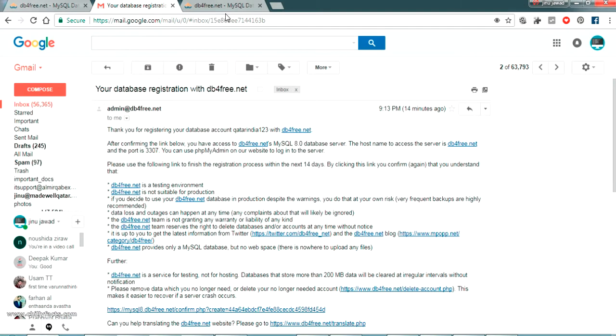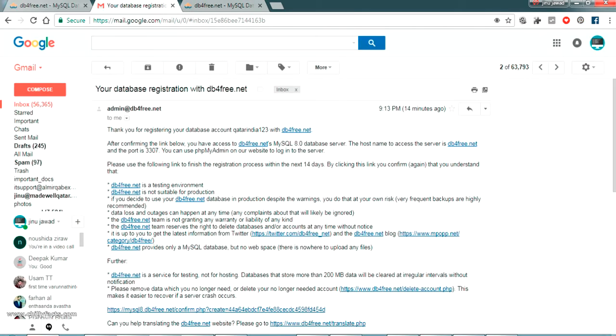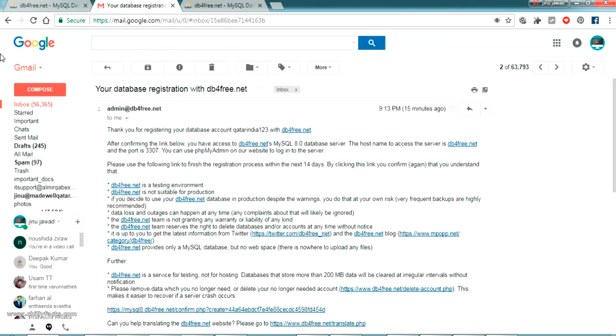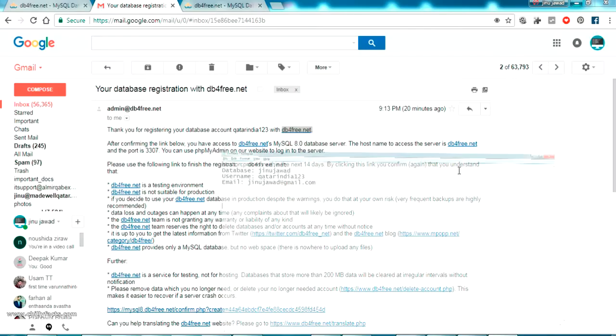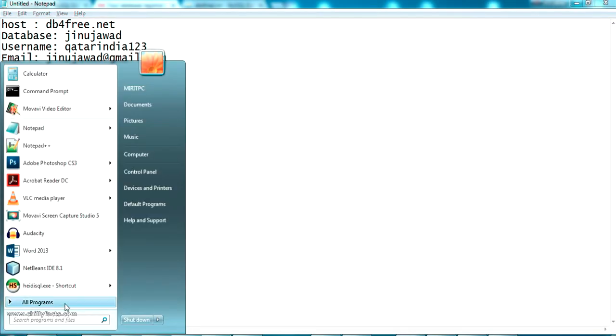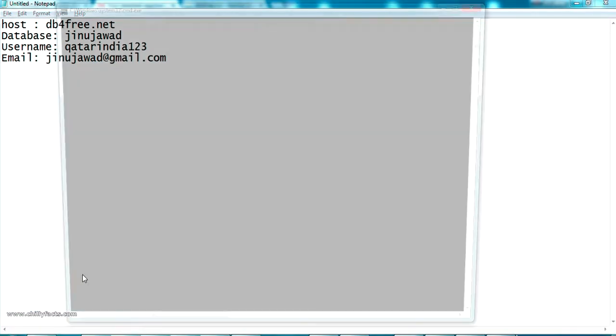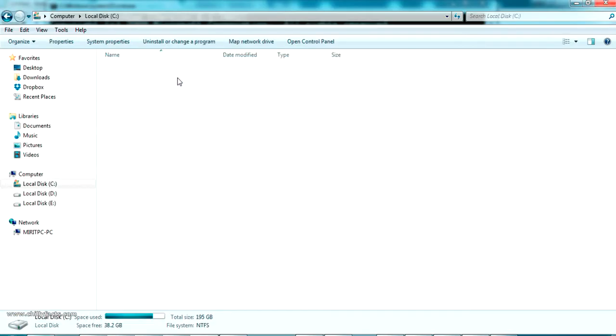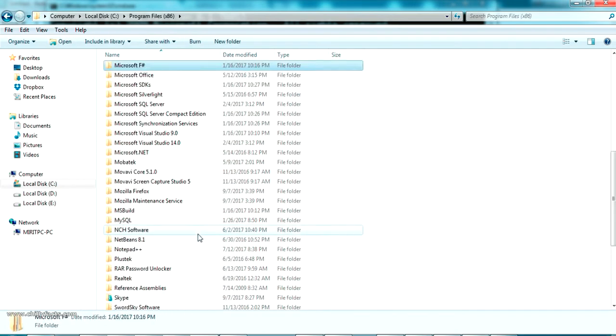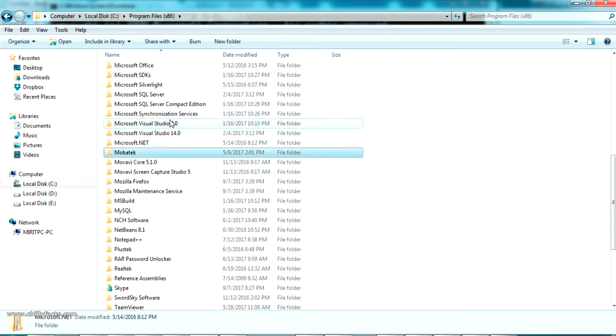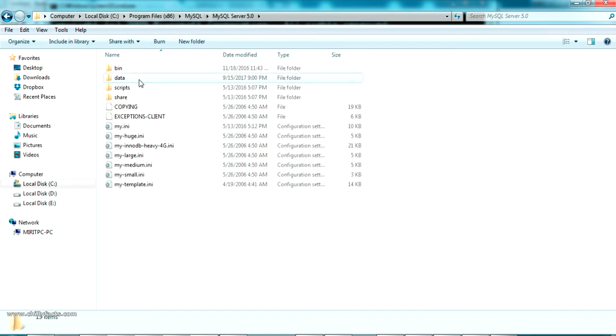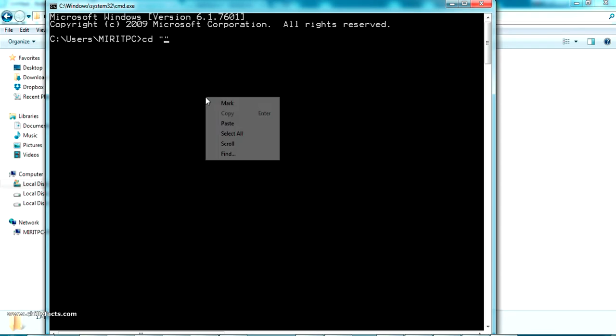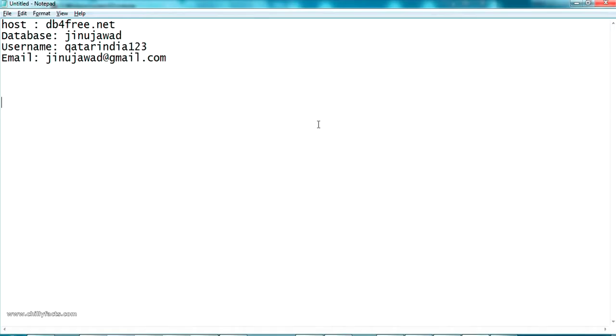This is the database username and password, and the host will be db4free.net. Now I'm going to open MySQL through command prompt. Just search for cmd, command prompt. I have not added MySQL to my environment variable, so I have to navigate to the location where I have installed it. It's in my C drive, Program Files, MySQL, MySQL Server, inside bin. We have to open the mysql.exe here. I'm navigating to that location, just press cd and copy paste that location.